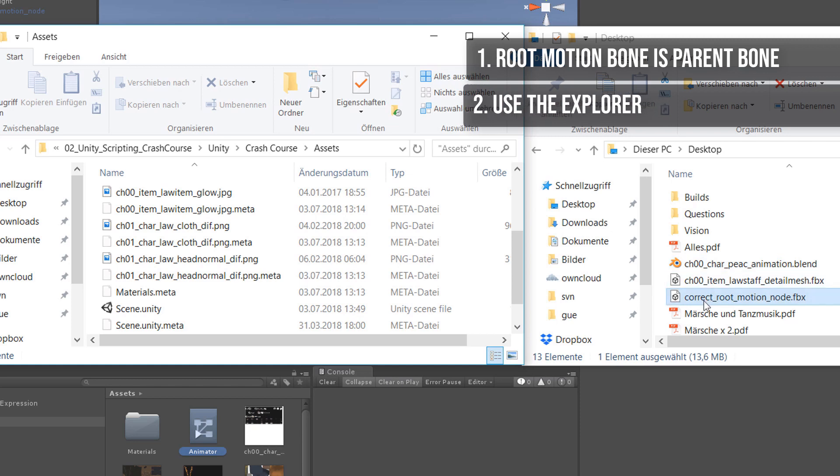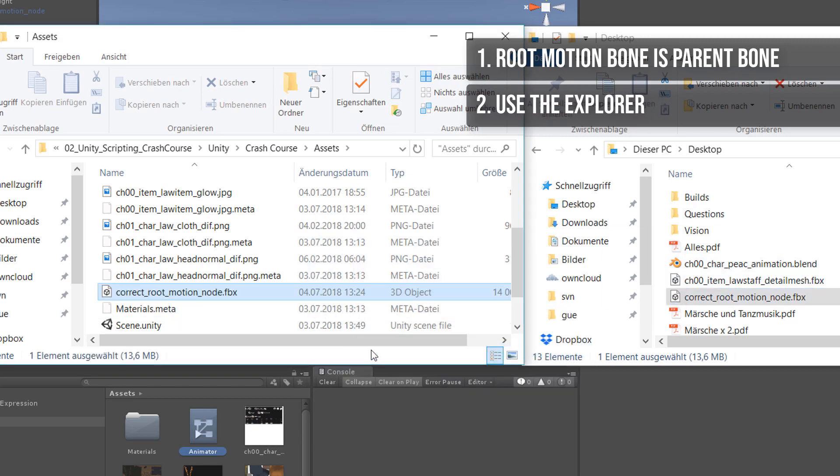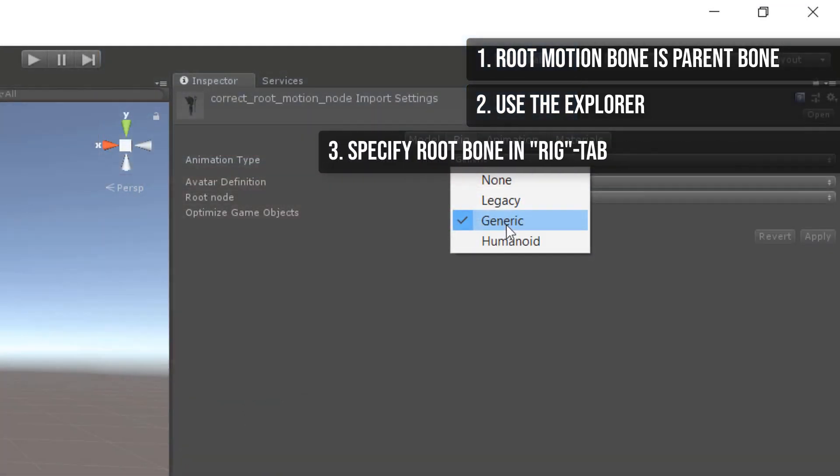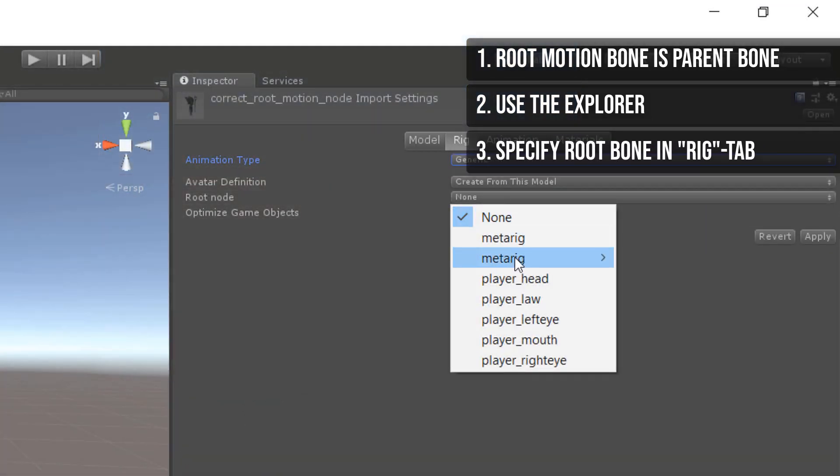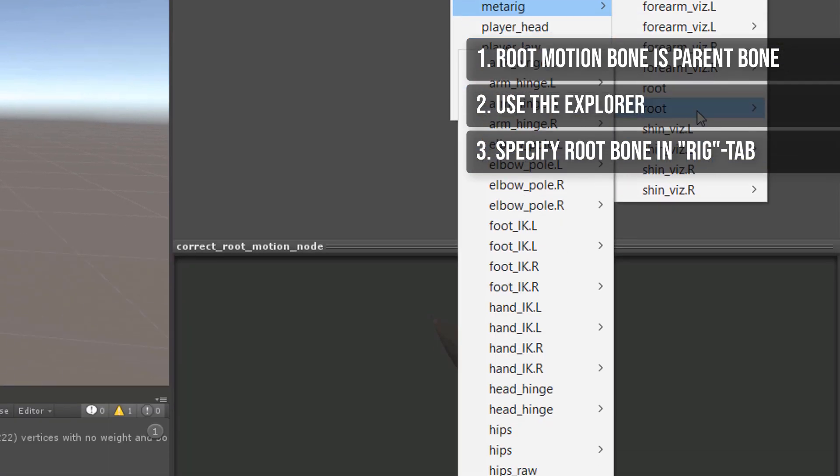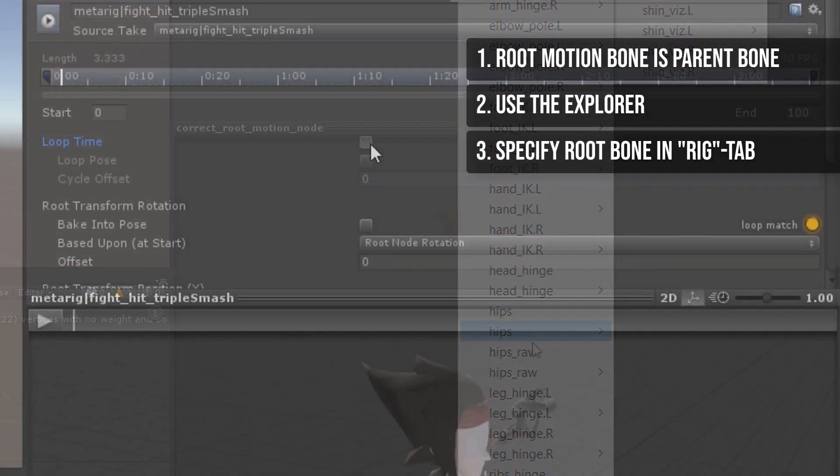Second, overwrite the FBX files directly in the Windows Explorer or Mac Finder. Third, specify the Root Motion node within the Rig tab in the import settings of the FBX file.